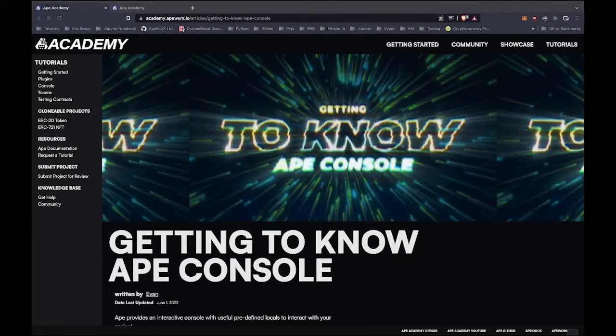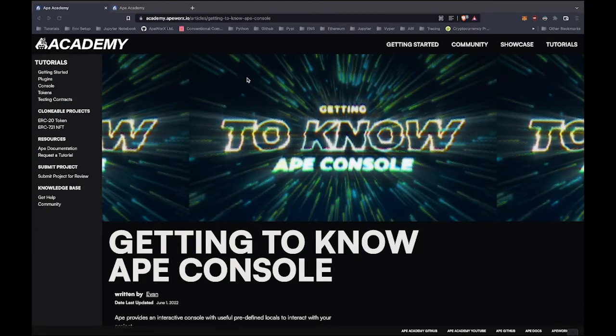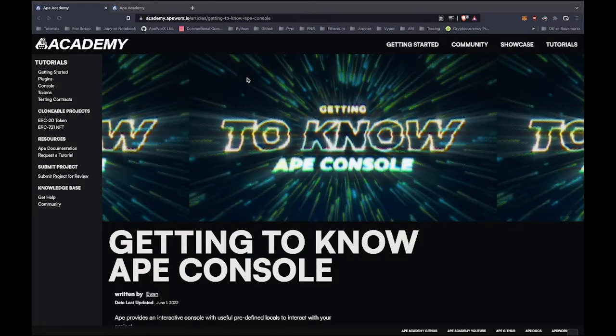Hello and welcome to getting to know Ape Console. My name is Evan and I'm an engineer at ApeWorks. Today I'll be guiding you through the Ape Console.